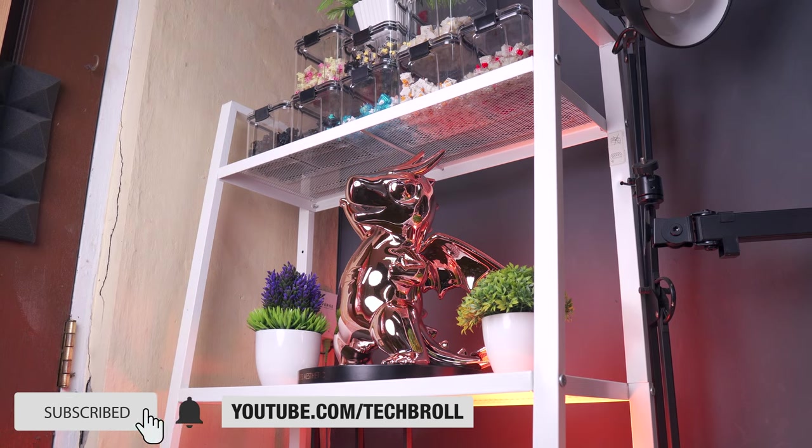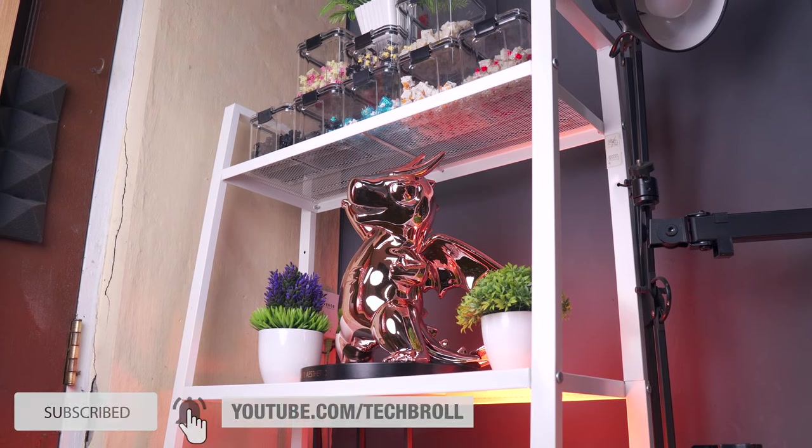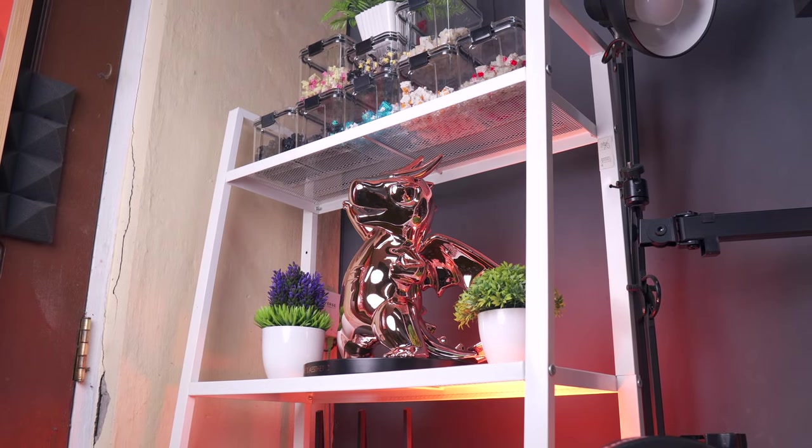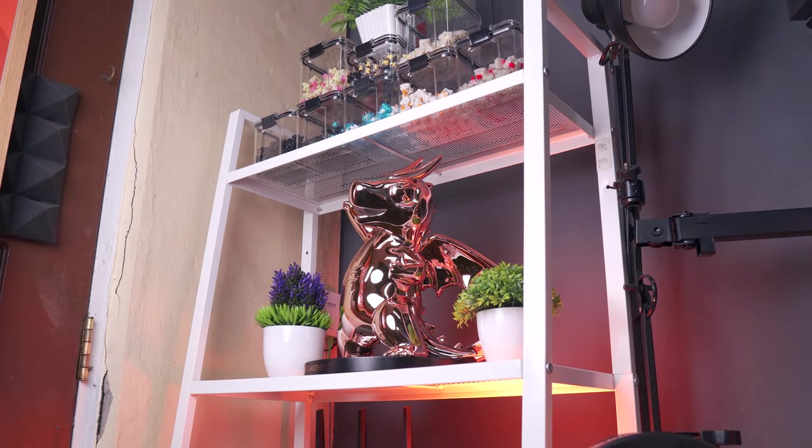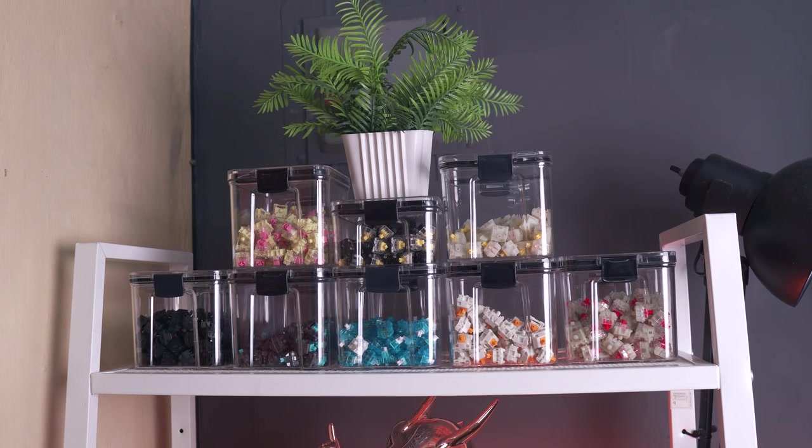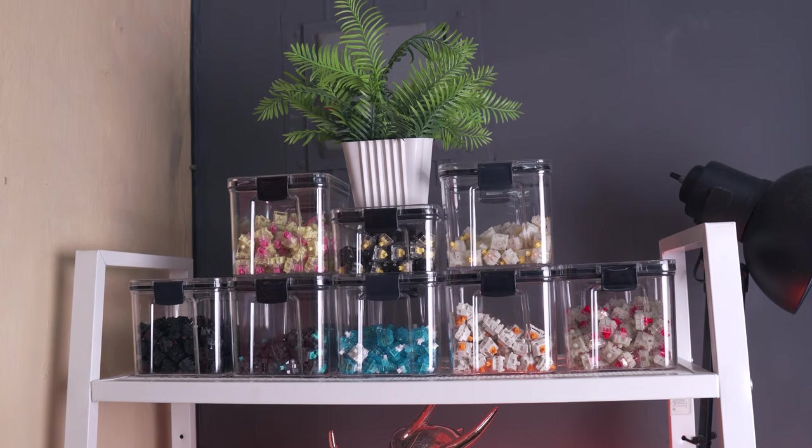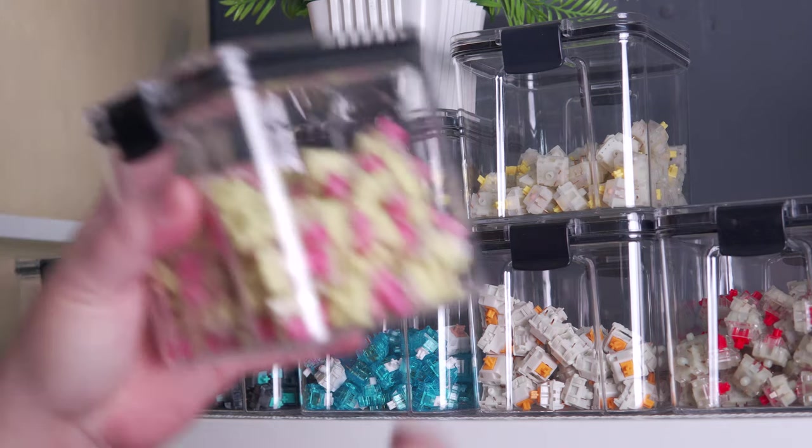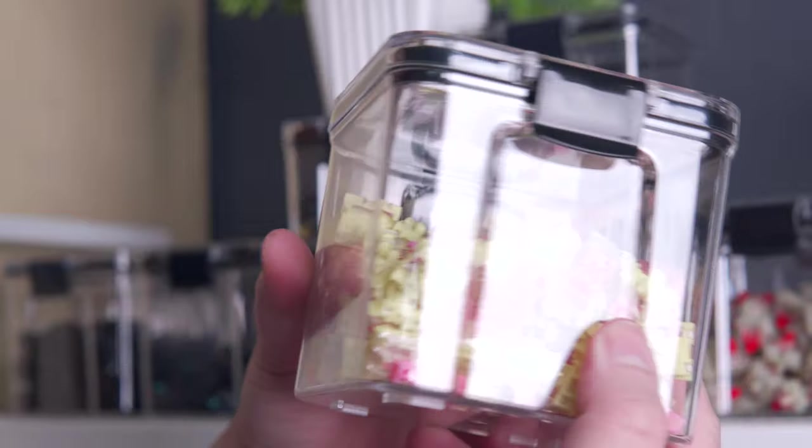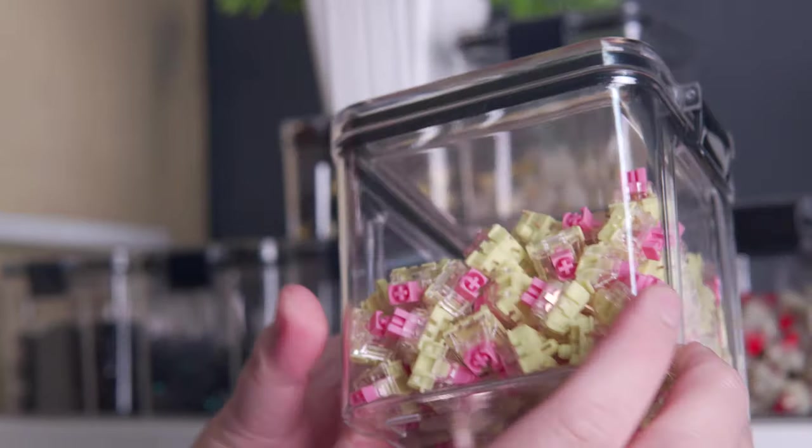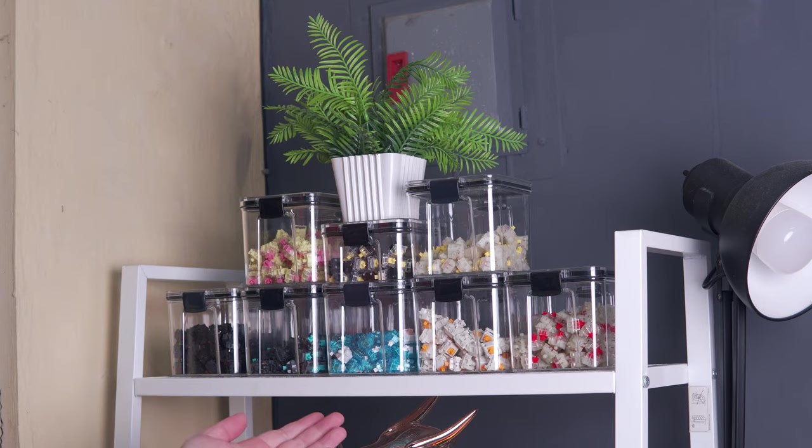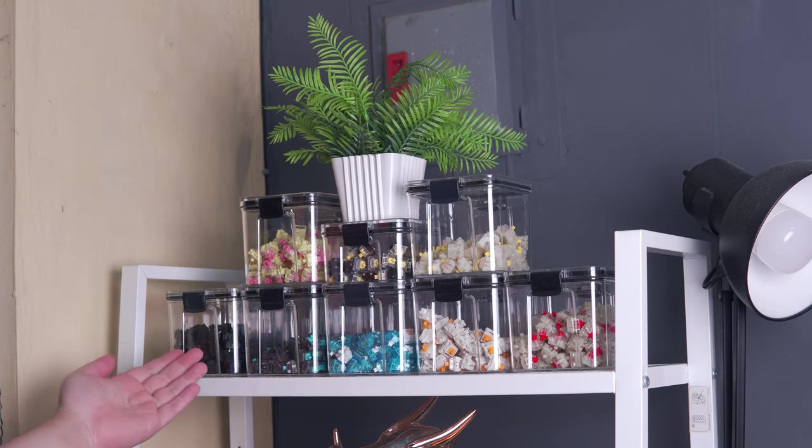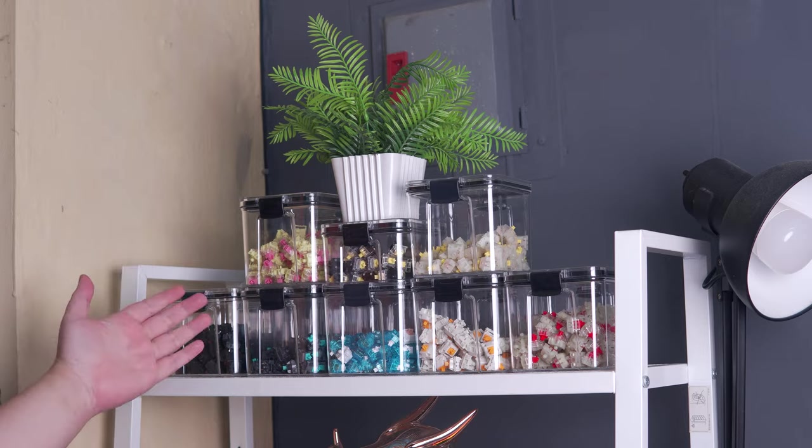Alright guys, there are a lot of things that I want to show you starting here on the left side of my setup. Right here on the top of my IKEA Lureberg shelf, we have some switches, and most of you already know that I'm into mechanical keyboards, so we have a variety of different switches displayed here.